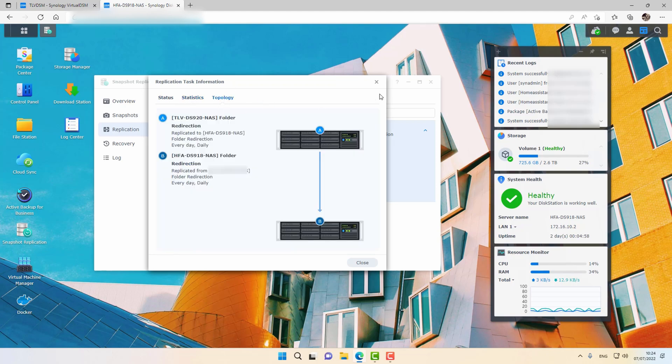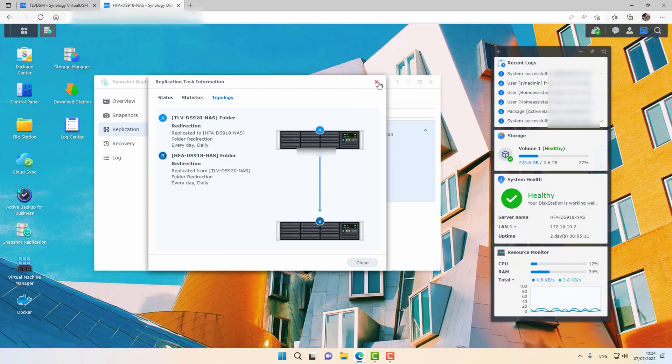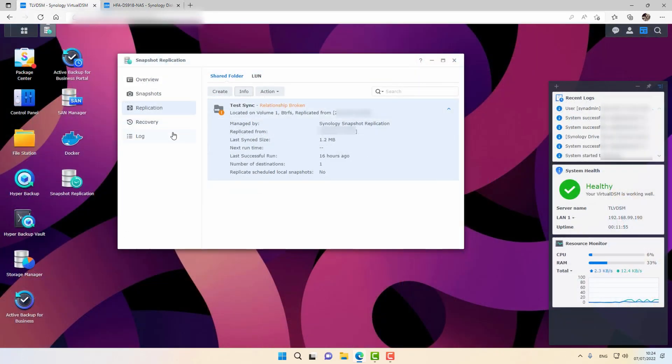And I can scroll through the Info and see the topology and the statistics of the replication. I can even see what is the source server, what is the destination server, what is the schedule or what is the frequency of replication. So all the information is already here, and this is what it looks like on the destination server.